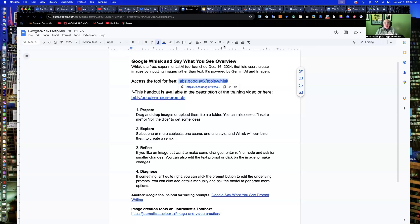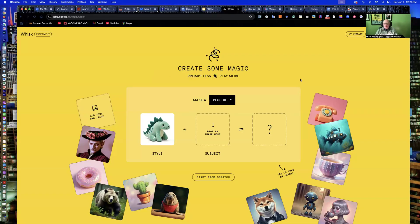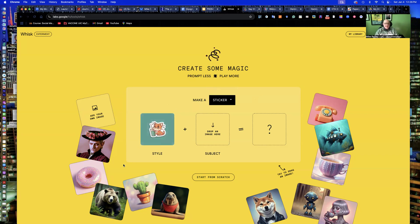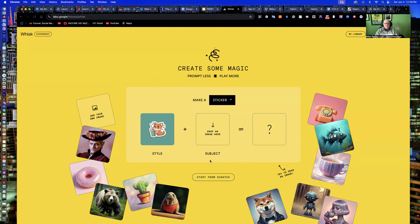Welcome back. You should now have the handout open. Make sure you've opened up Google Whisk. You can log in through your Gmail credentials and you'll come to the prompt page. It's just an experimental tool, still in beta. It allows you to choose a plushy, an ML pin, or a sticker. There's a Start from Scratch button at the bottom that gives you full control. We'll get to that interface in a minute.